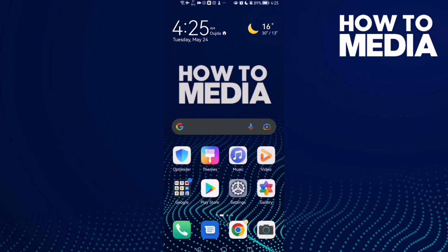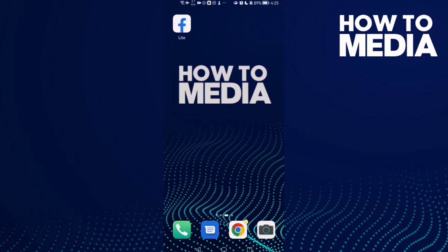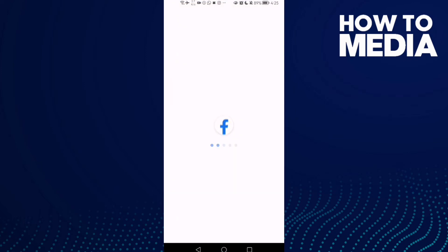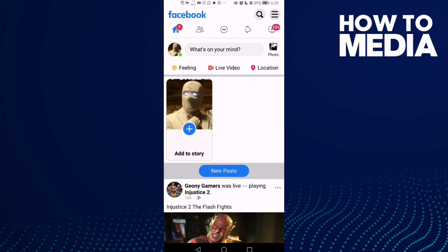Hello guys, in today's video I'm gonna show you how to turn off tags SMS notifications on Facebook Lite. First thing, go to Facebook Lite and click these three lines in the top corner.